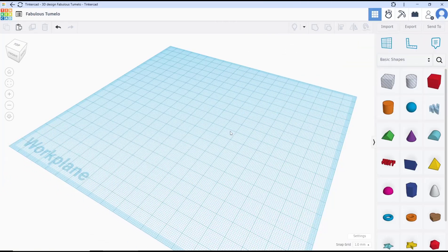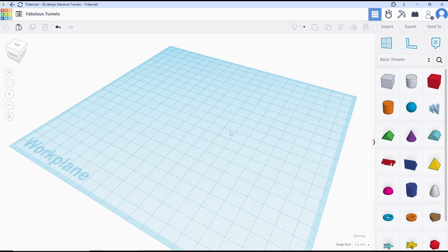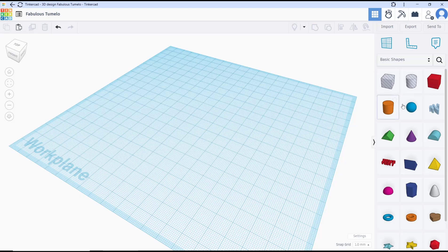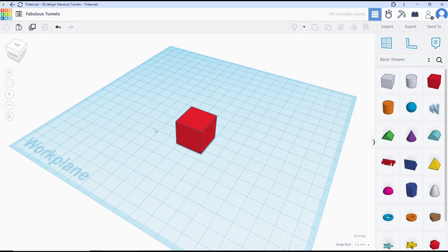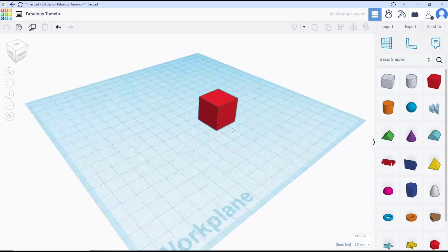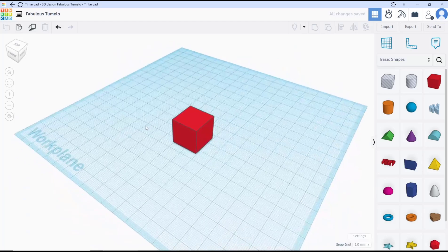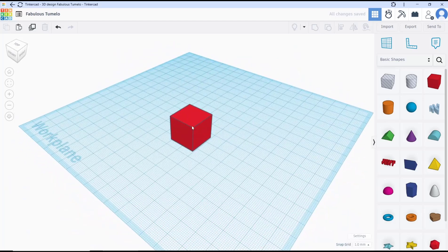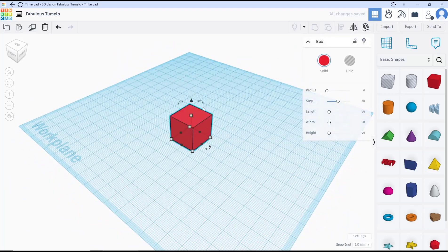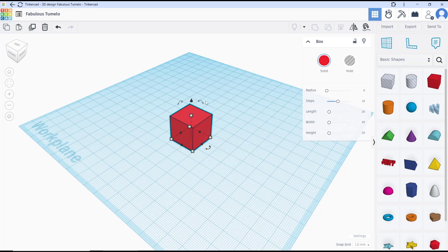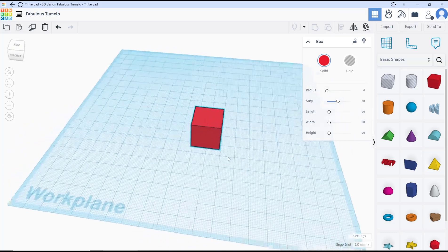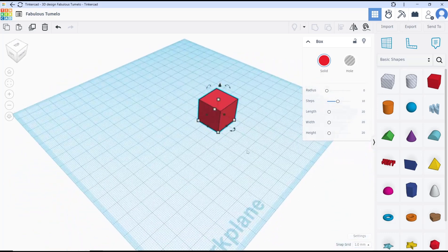Hello everyone, today we're going to learn basic Tinkercad tutorial, how to rotate an object. As an example, you can create a box object. If you want to rotate this object, you can select it and you can see we have the symbols. You can rotate by using the symbols.